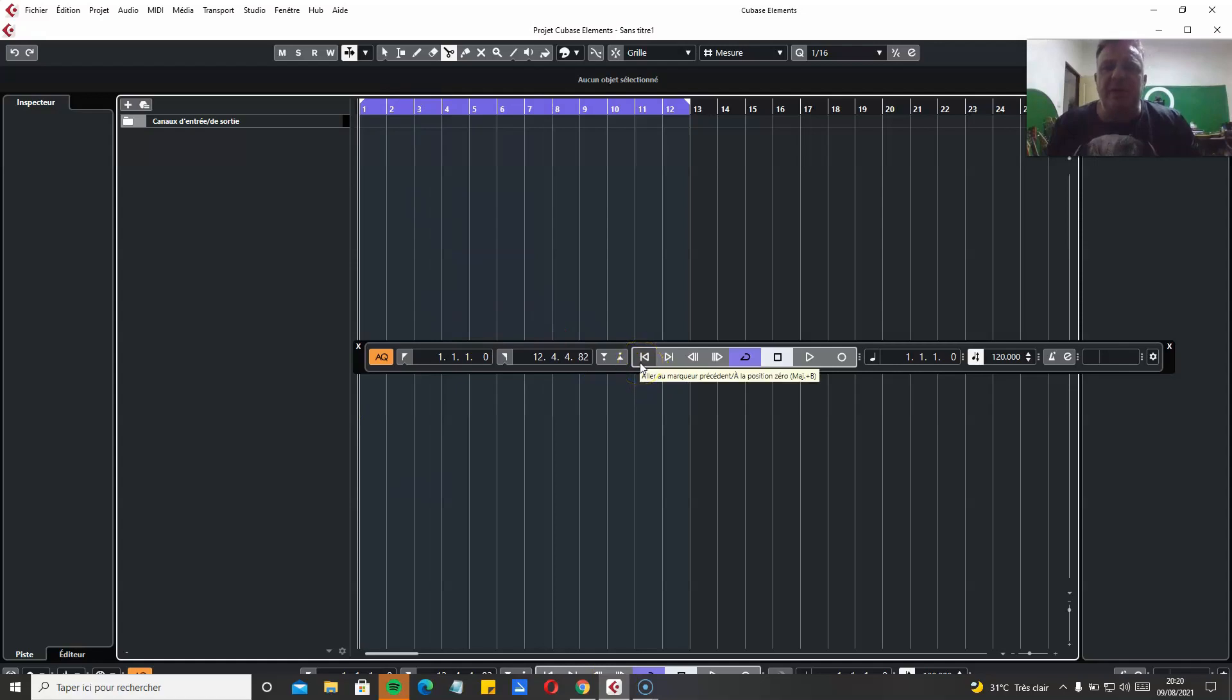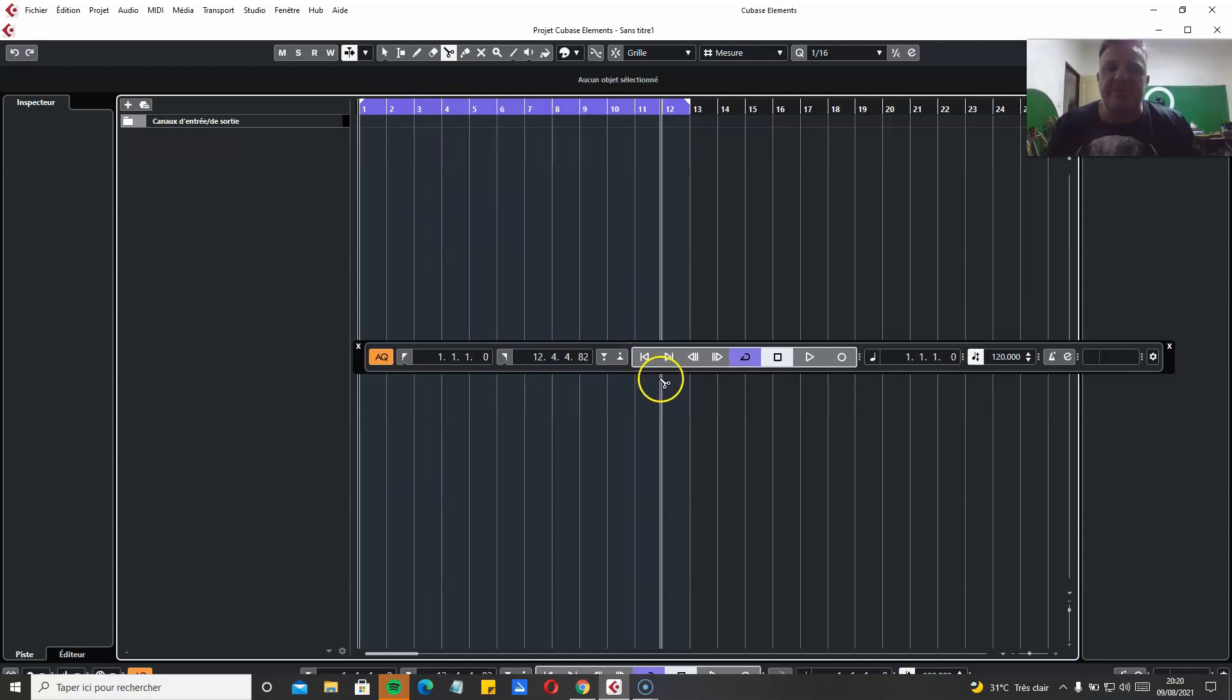I'm going to show you how to edit the tempo and change the time signature in Cubase Elements 11.